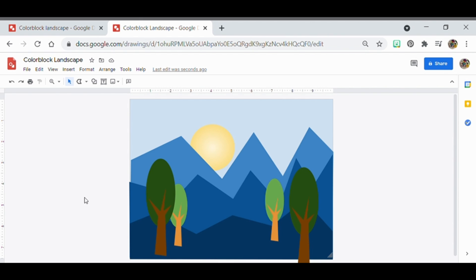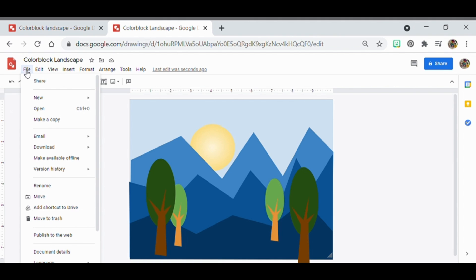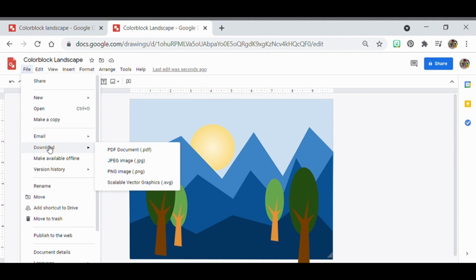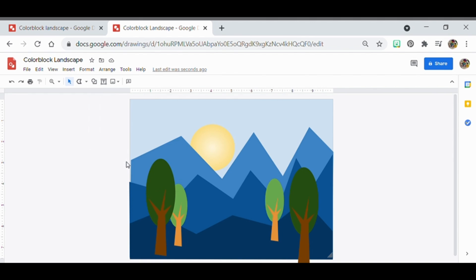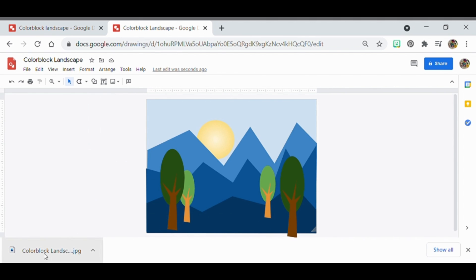To summarize, I'm creating the illusion of space by using different values in the foreground, middle ground, and background, and by making trees appear smaller as they get farther away — that's a basic color block landscape. To save it, go to File, then Download, and choose JPEG. It will download and you'll be able to upload and submit the assignment or share it with friends. Thanks for watching!